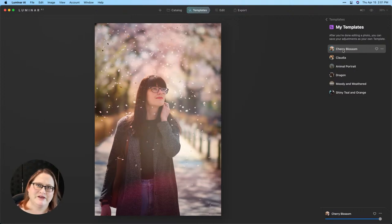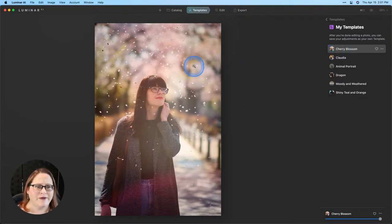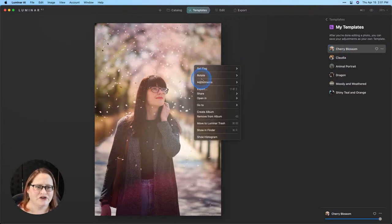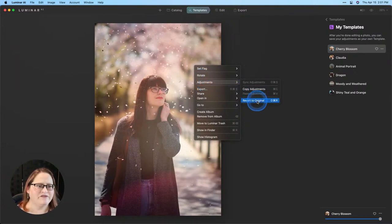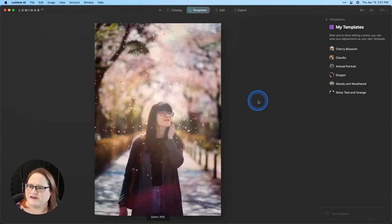So hopefully you go download that and have some fun with it. For now I'm going to right click on my image, go to adjustments and revert this to the original.